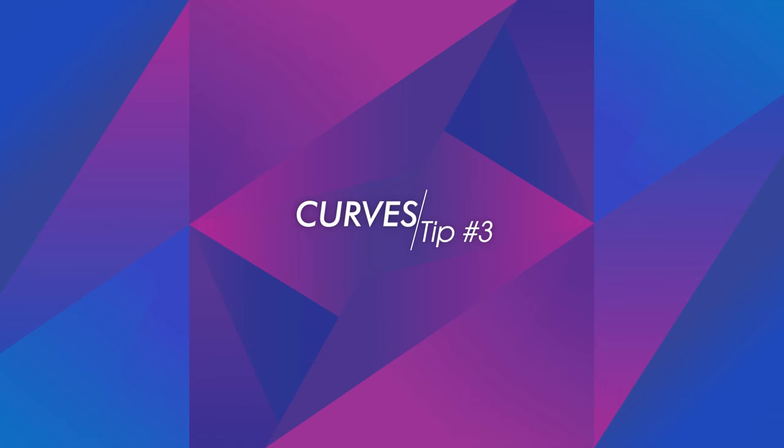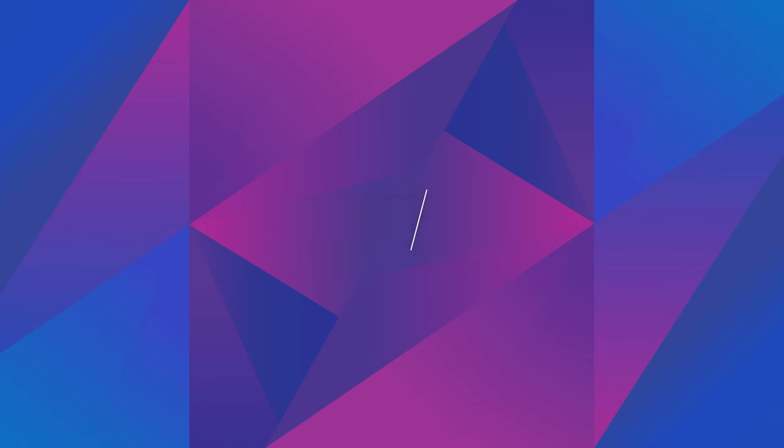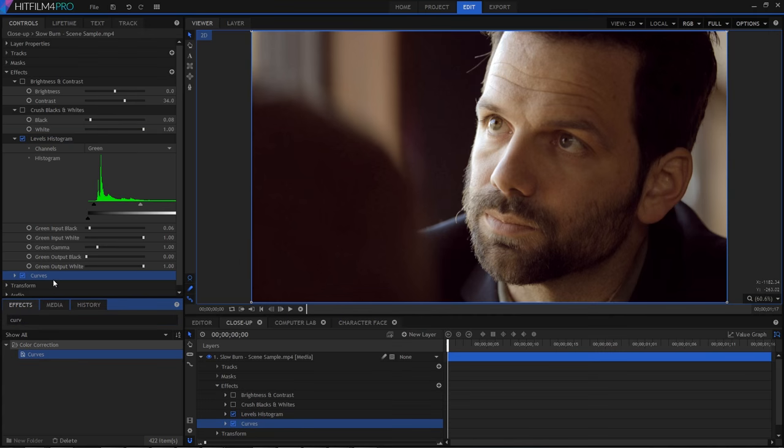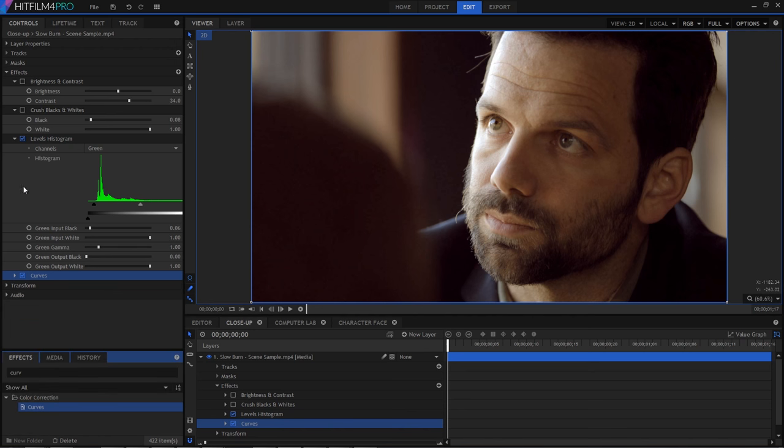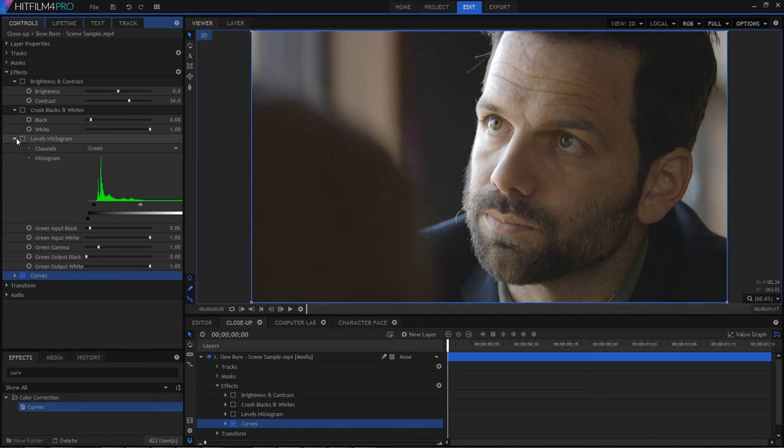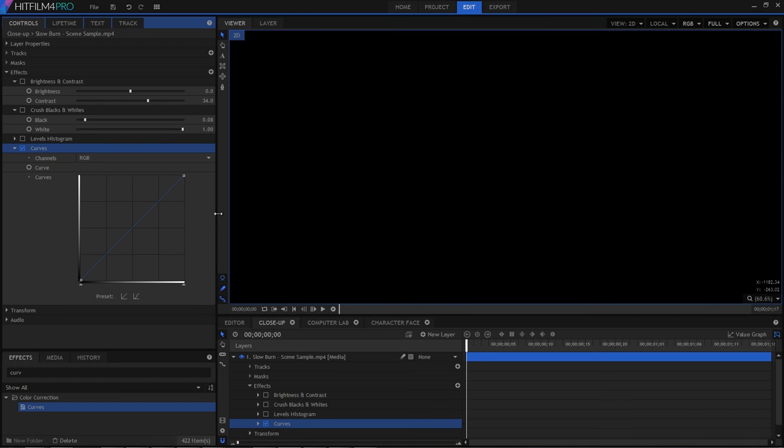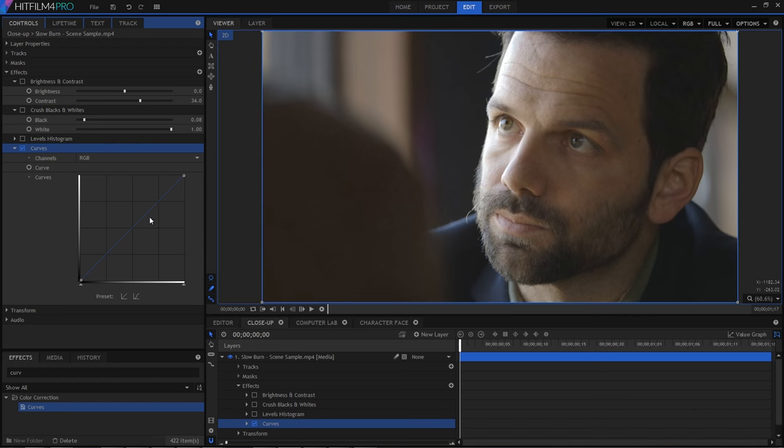There's also the curves effect, which performs a similar task to levels, but via a very different interface. And it gives you even more control. With curves, you have a line graph, which represents alterations to contrast. The horizontal is the input values, and the vertical is the output values. Therefore, you start off with this simple diagonal line, which is the unaltered image. As you move the line away from the diagonal, you're adjusting the values away from their starting points. Up here at the top right, we have the highlights, and at the bottom left, we have the shadows.